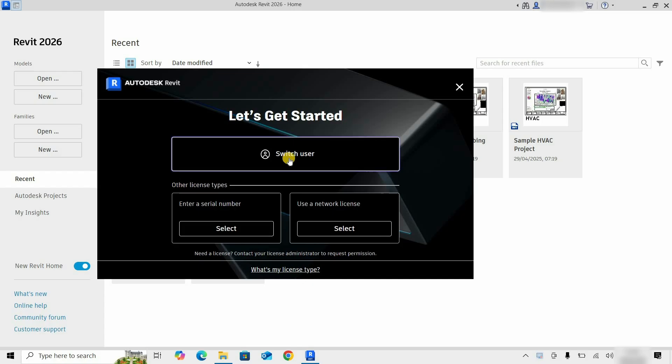From the first option, you can switch users. So in this process, you can install and activate the Revit 2026 software free of cost.